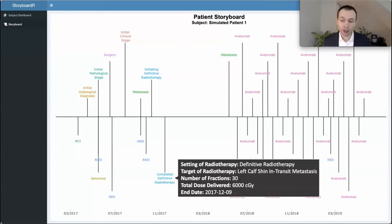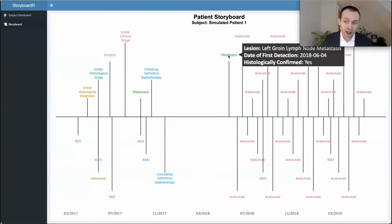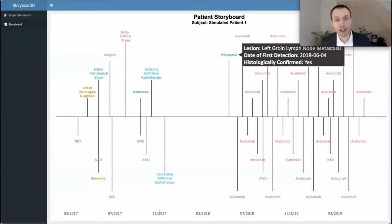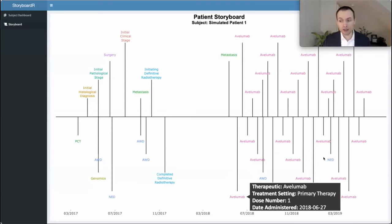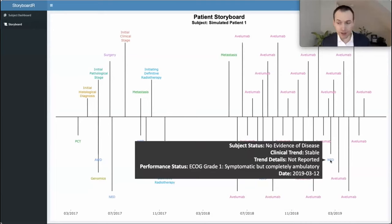The patient had 30 fractions and received a total dose of 6,000 centigray. This patient was then rendered NED until, unfortunately, it recurred again with a left groin lymph node metastasis. Due to that, simulated patient one received one of the FDA-approved options for Merkel cell cancer: an anti-PD-L1 monoclonal antibody, avelumab. Storyboarder displays each and every dose a patient receives if that information was collected in REDCap. Fortunately, this patient went on to have a complete response, with subject status of no evidence of disease.